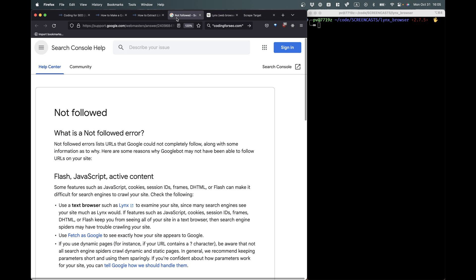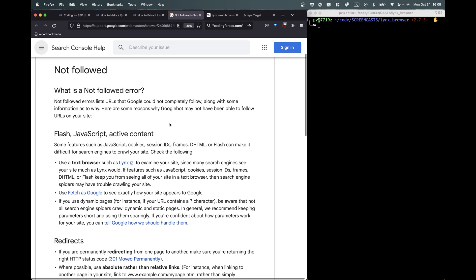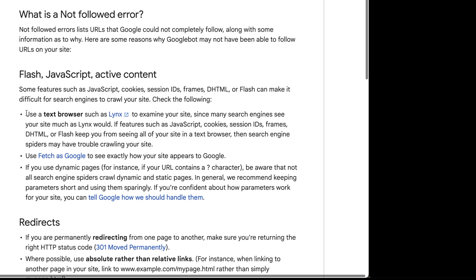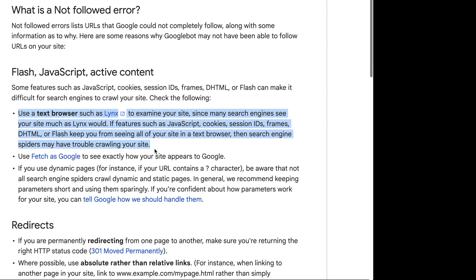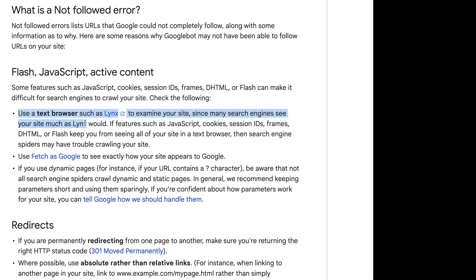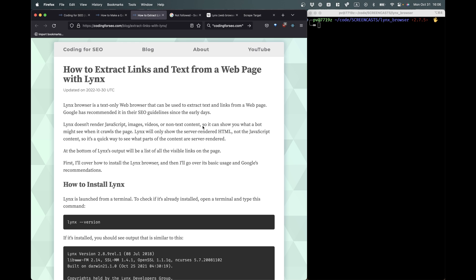If you go to the Google guidelines here, the search console help, there's at least one or two places where they still recommend Lynx. It says if you want to see what your website looks like without JavaScript, you can use a text browser such as Lynx to examine your site, since many search engines see your site much as Lynx would. And if it doesn't display well in Lynx, then search engines may have problems.